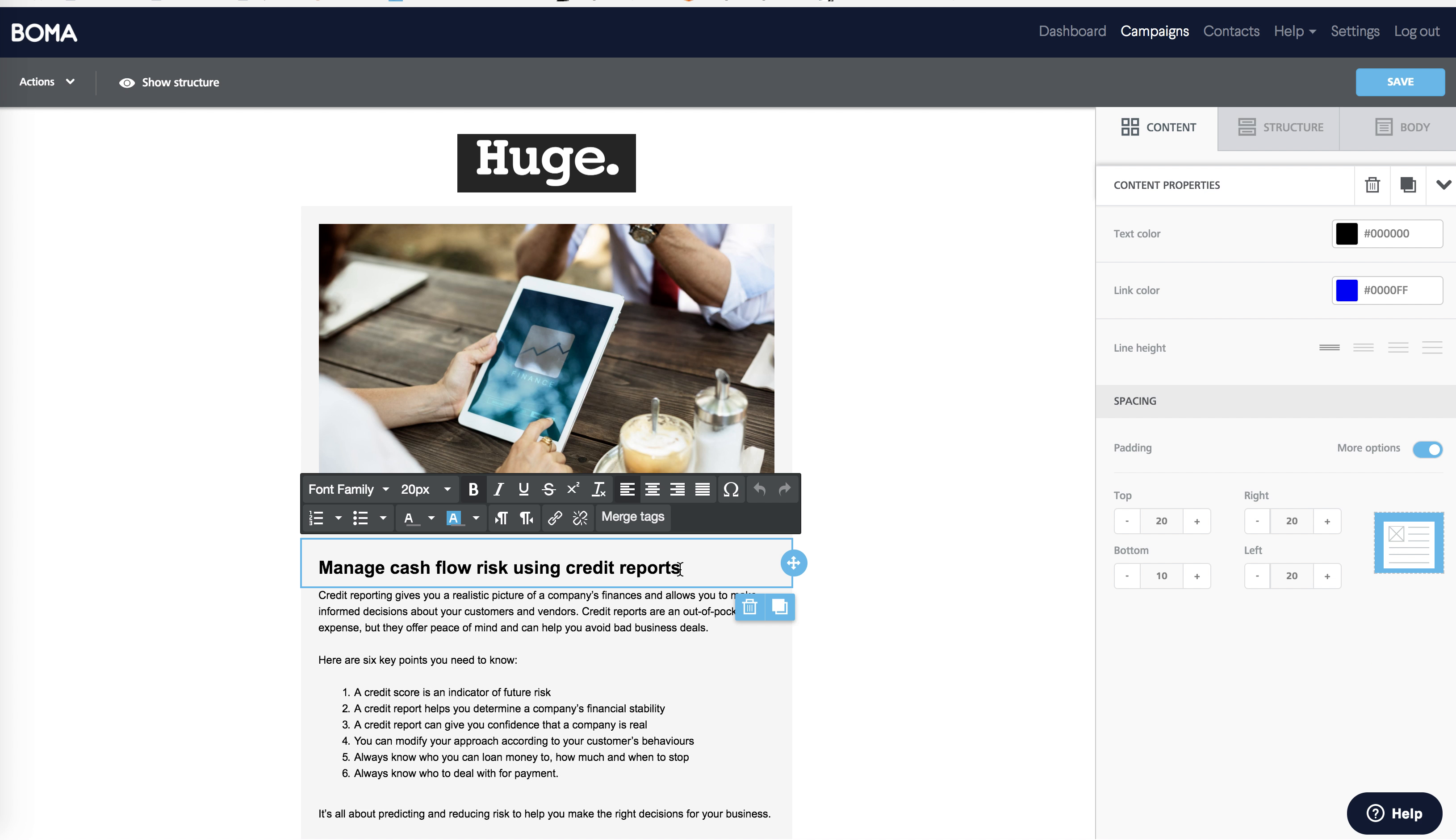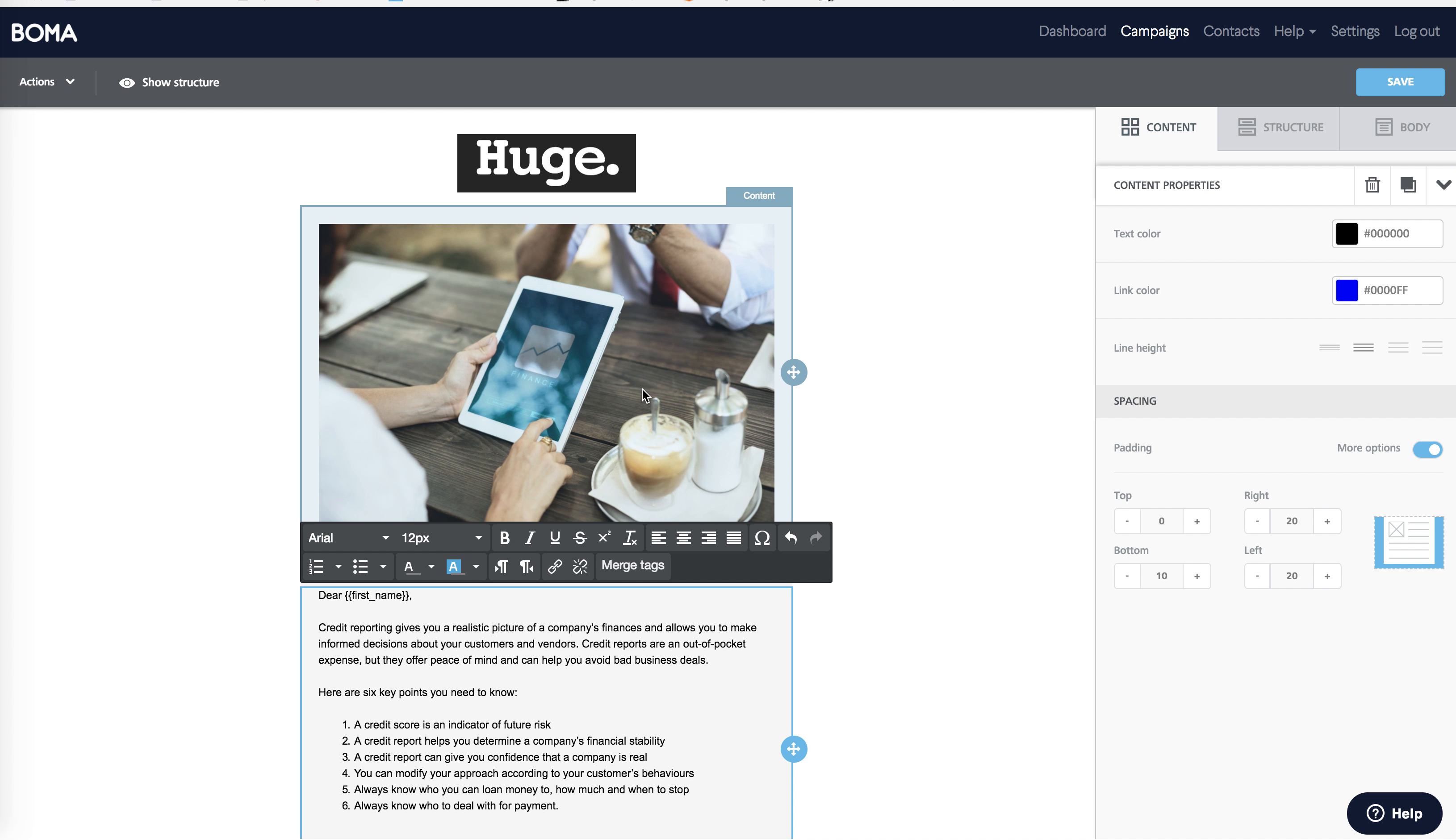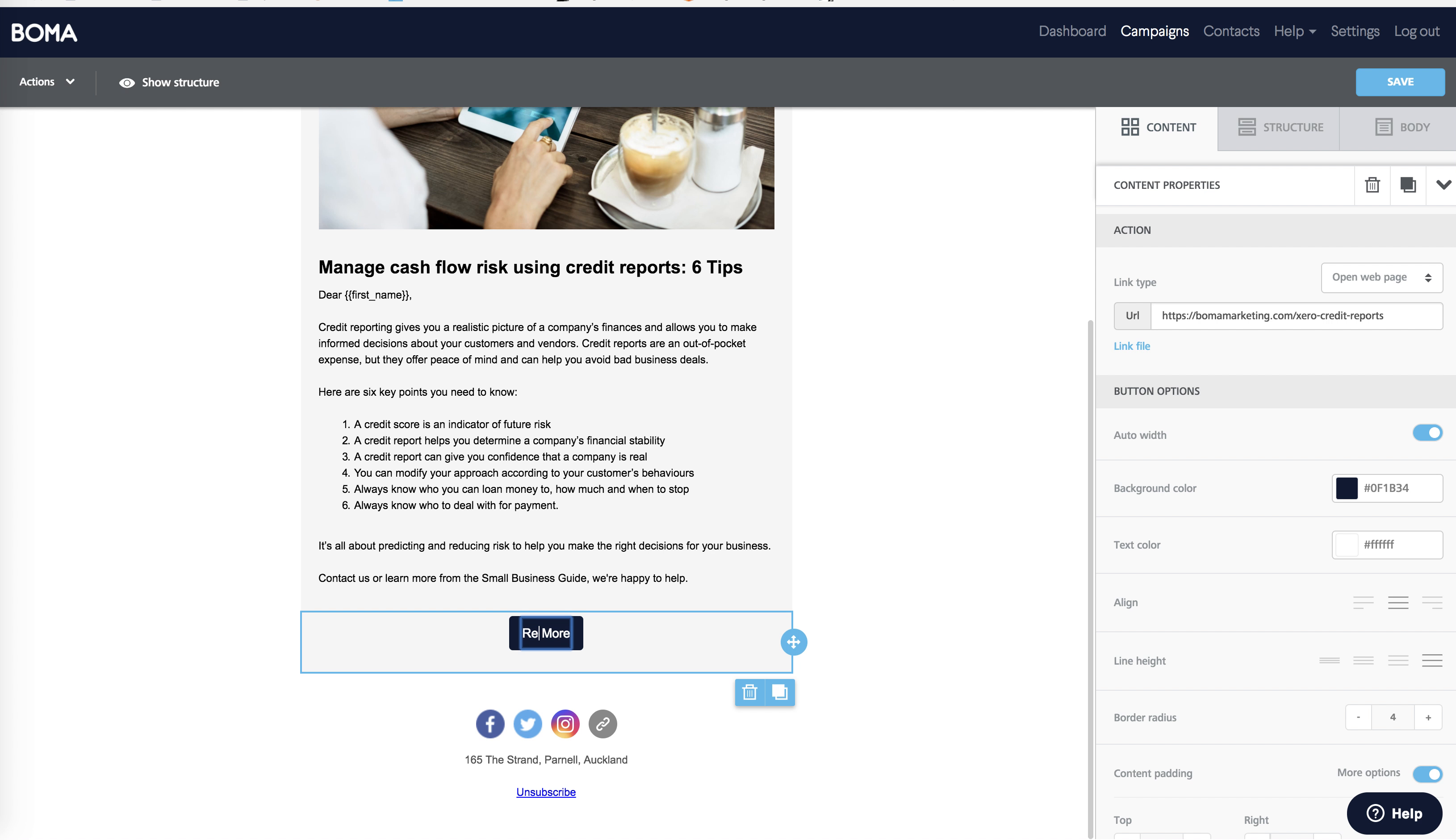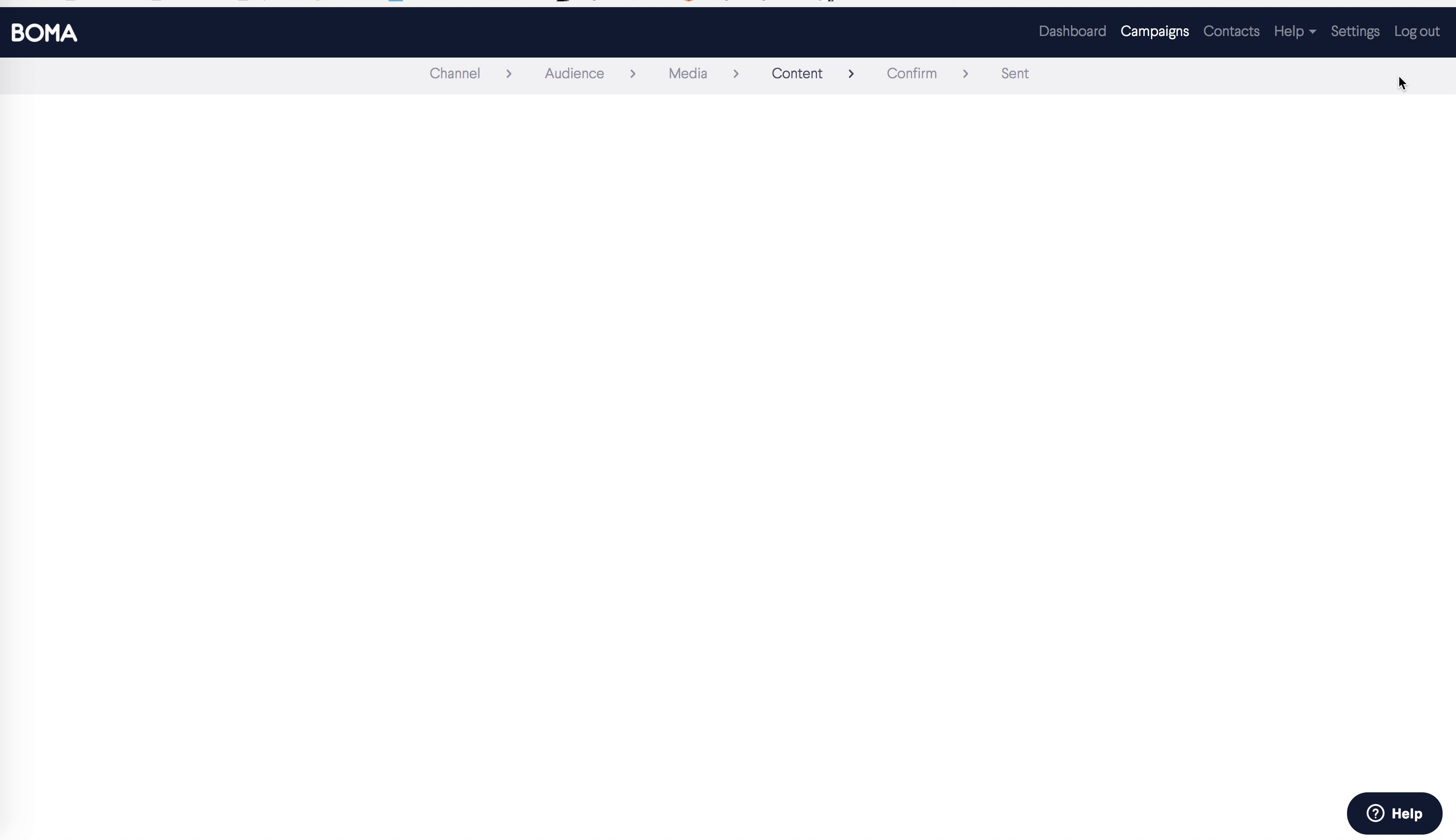So for an example, I'll make a few simple changes to this email. I can change the title here, and I can add a personal greeting. Simply type the greeting you want and select name field from the merge tags. This will pull the name through from my contact list. I can make changes to the text, and I can also change the text on the call to action button at the bottom of the email. When you're finished making changes, click save.